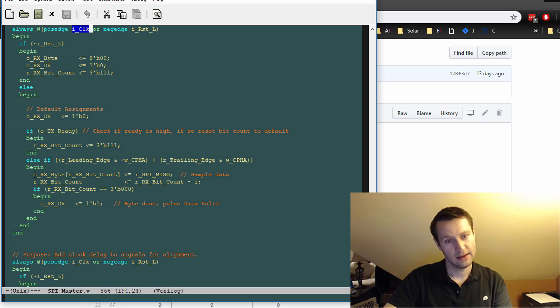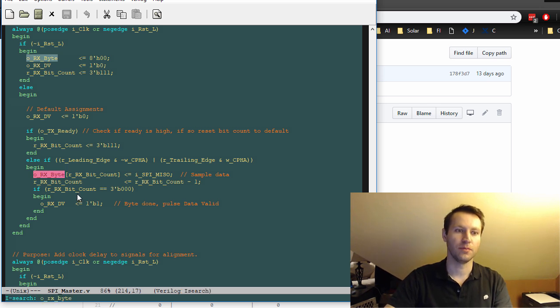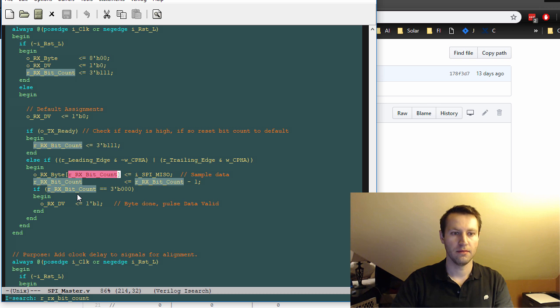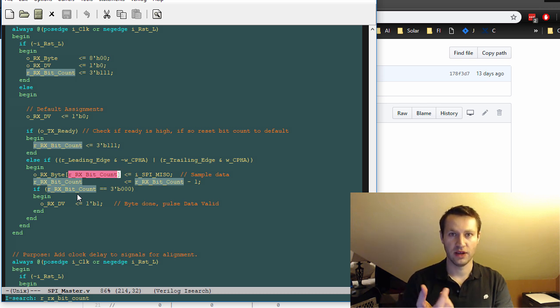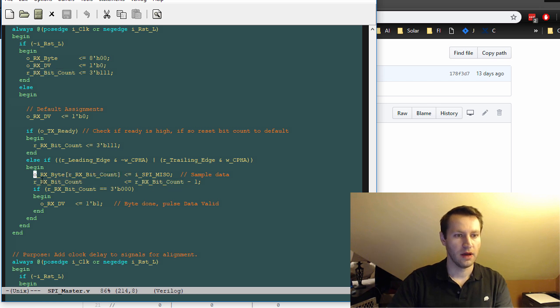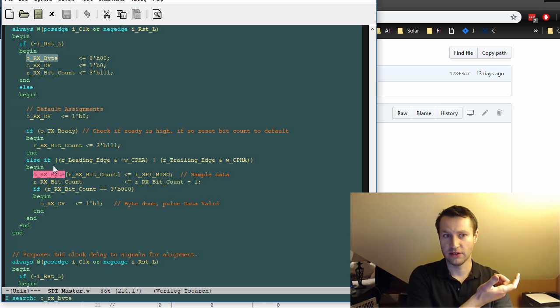So you're basically doing the opposite on the receive side. You're building up your Rx byte with some bit counter as you're indexing to your array, essentially.